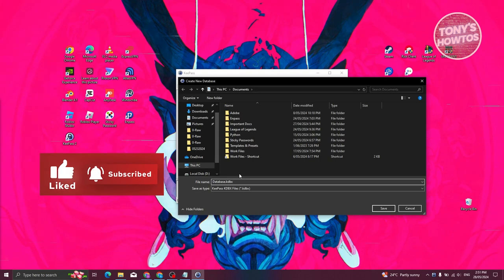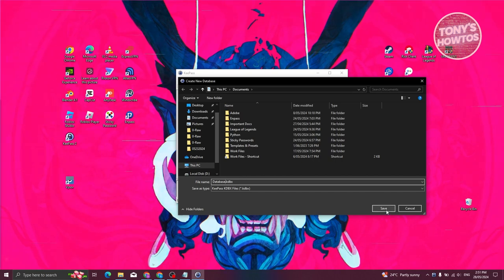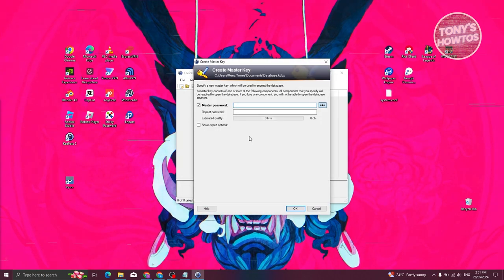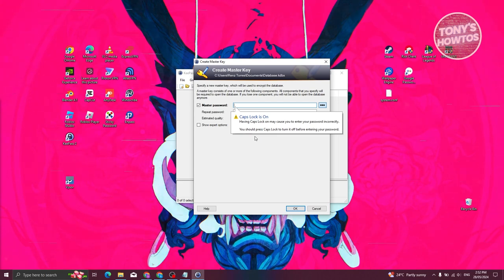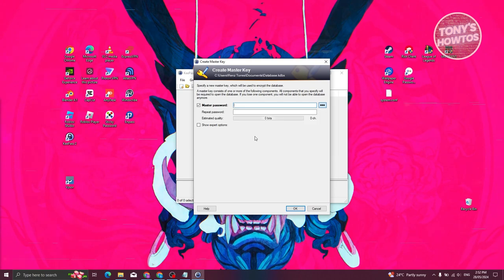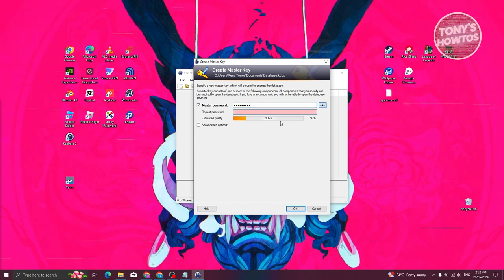You can name the database anything you want — I'll keep it as 'Database' for this example. Click 'Save.' Now you need to set your master password, which is really important because you'll be using it frequently. If you lose access to your master password, you won't be able to access the database again. Enter your master password and re-enter it to confirm.